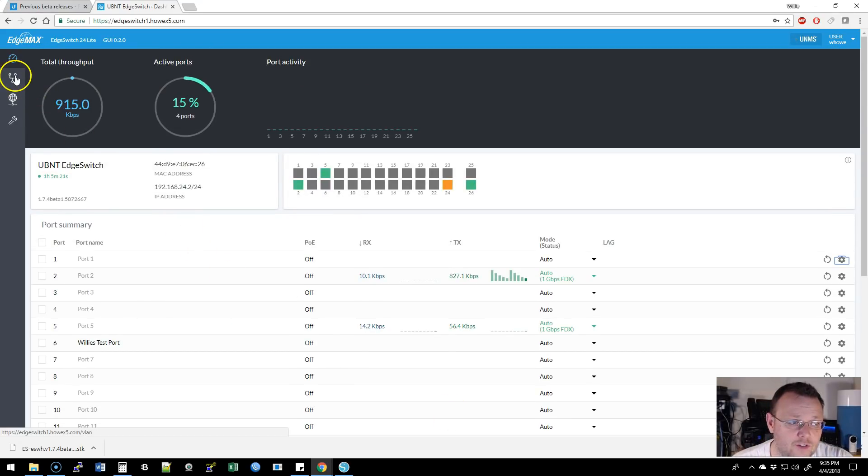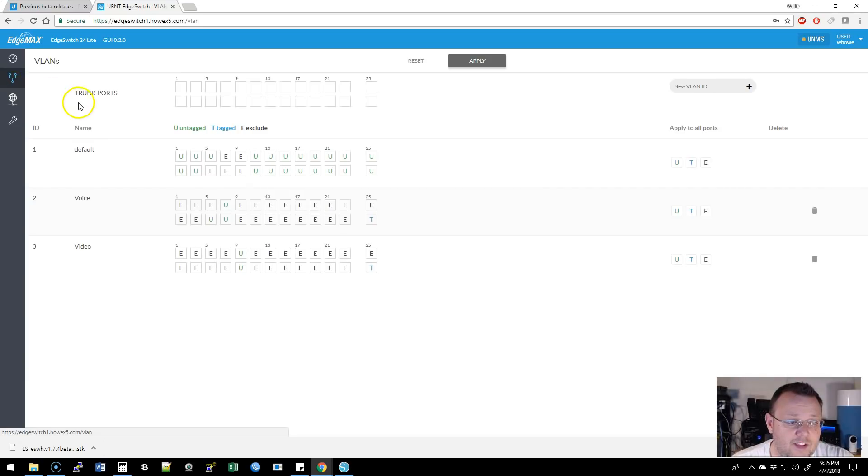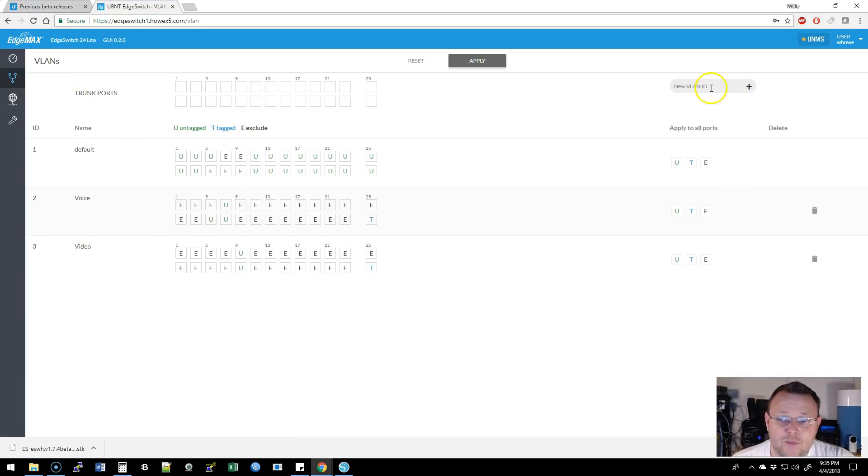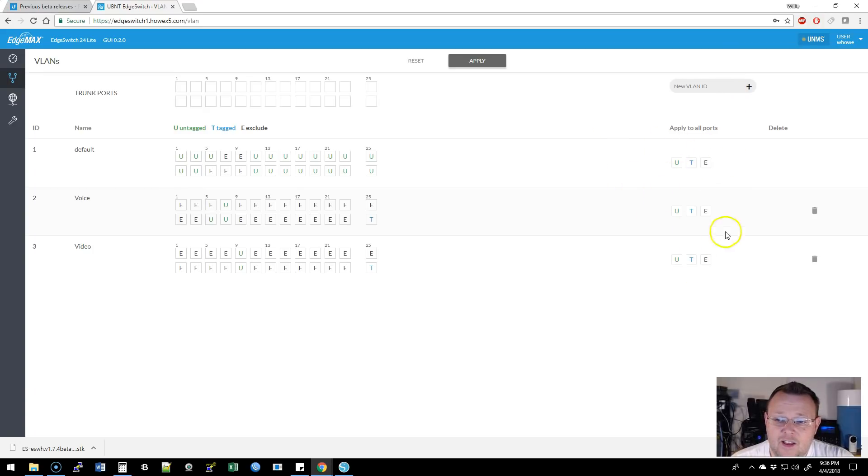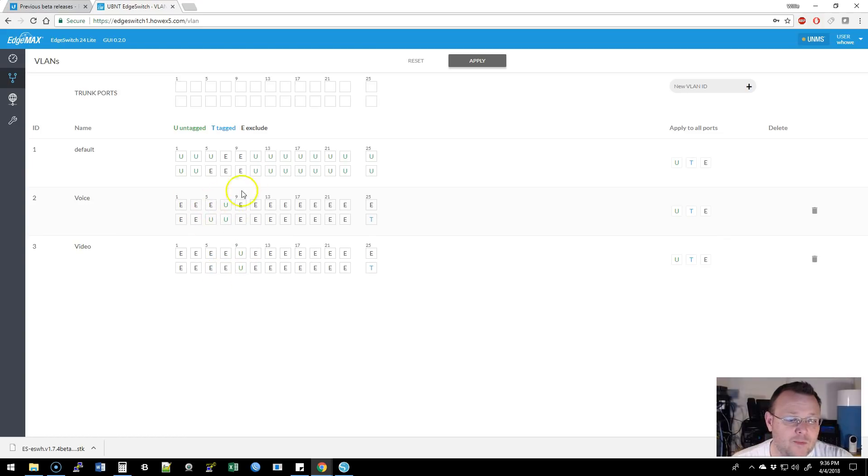Then if we go over here to the VLANs, you can see all of the VLANs. We can create a new VLAN over here. We can apply to all ports these VLANs. So you can see, I've got some exemptions, some untagged. So we've got some untagged voice ports. We've got some untagged video ports.